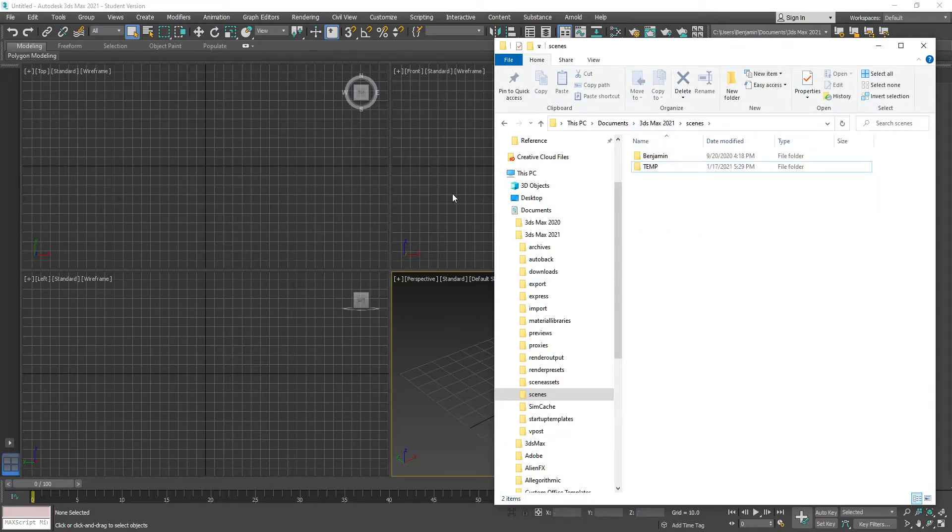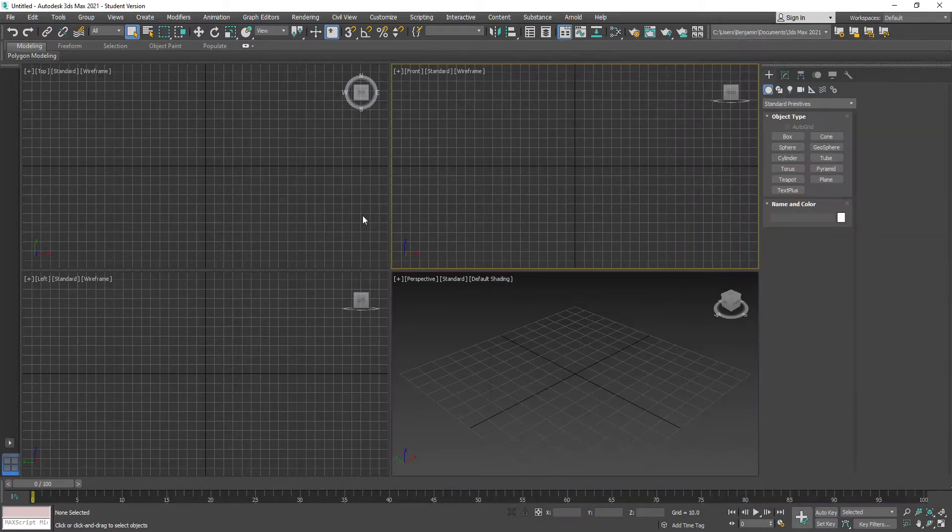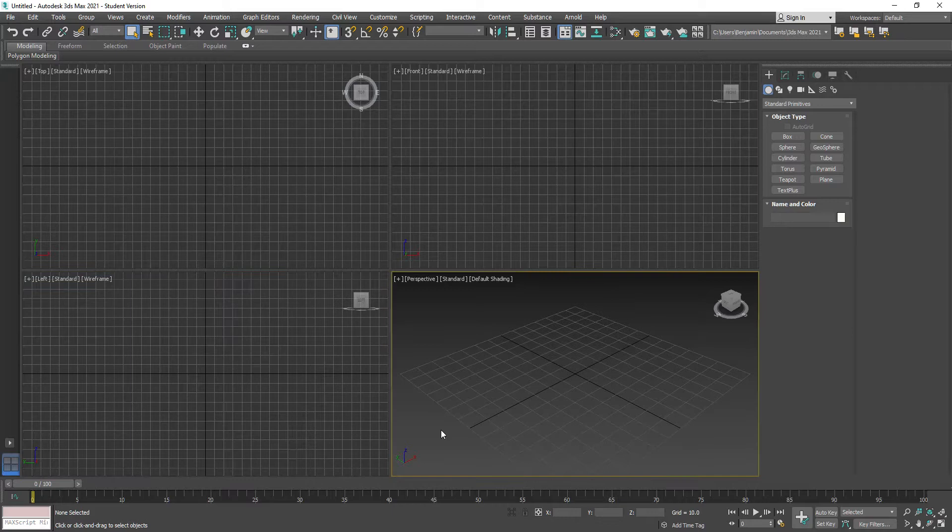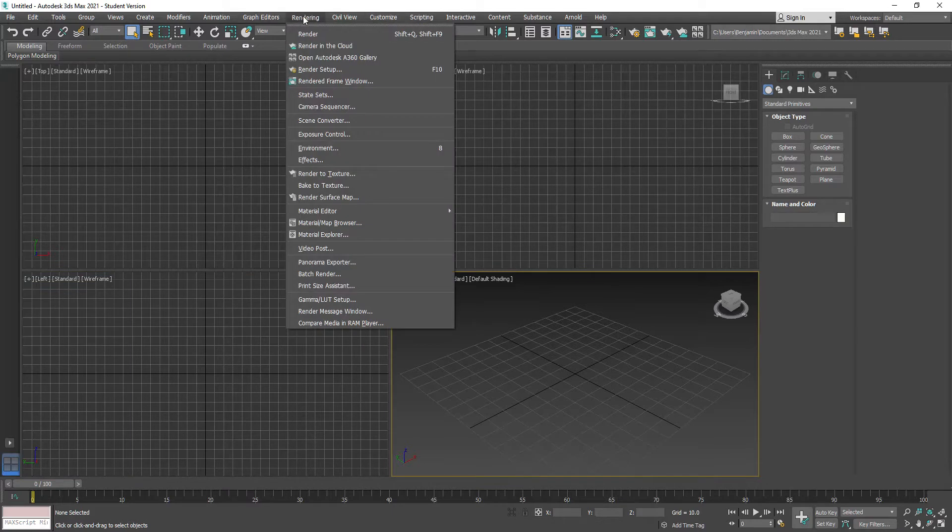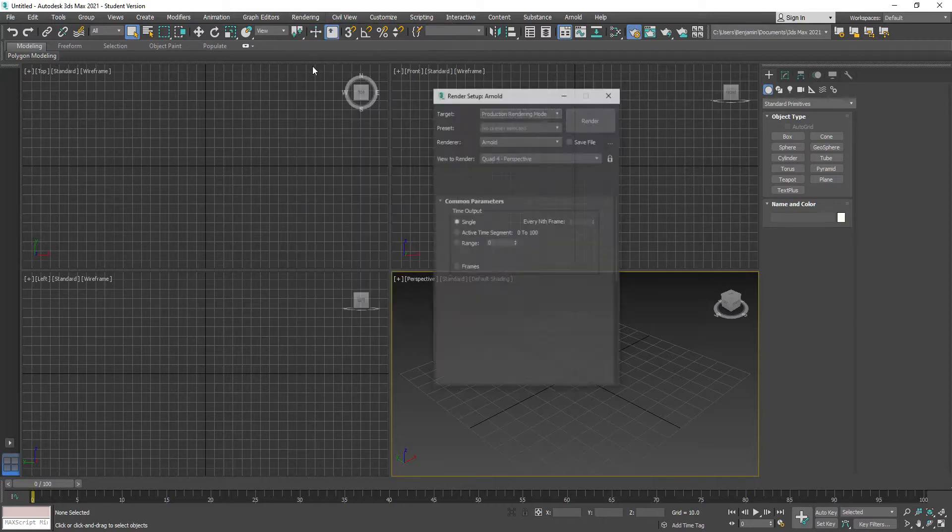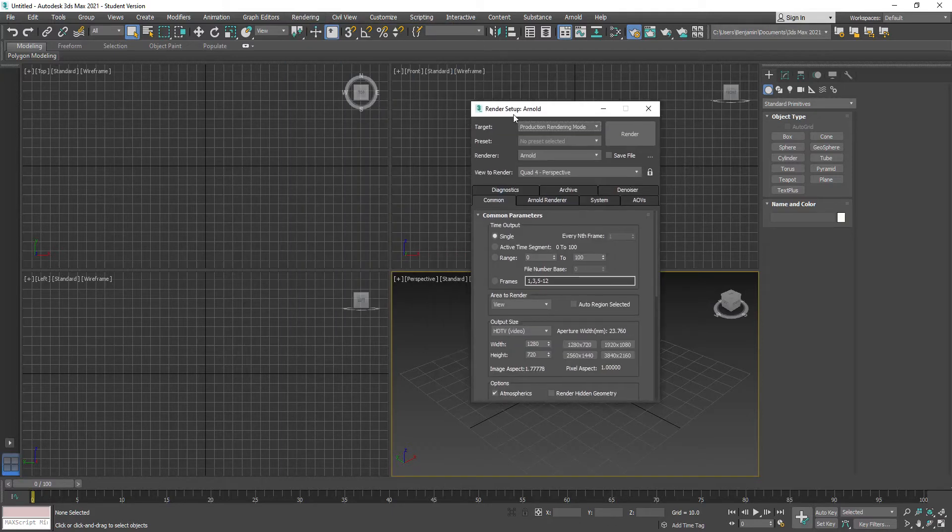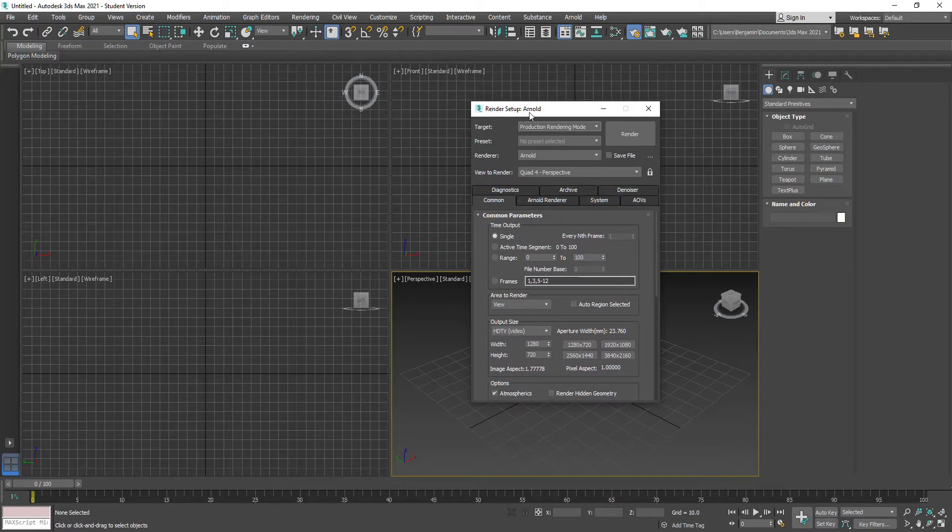I'm going to jump in here in 3ds Max and make a couple changes to my default setup. For starters, I'm going to go to Rendering, Render Setup. Inside there you see it's set to Arnold.